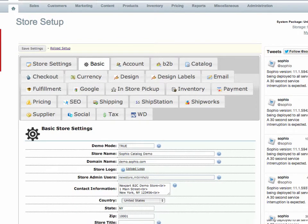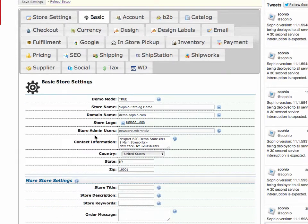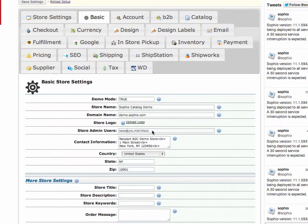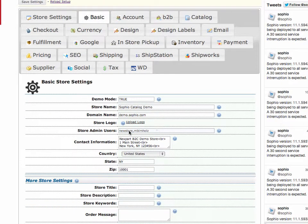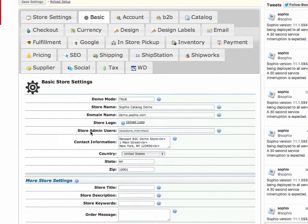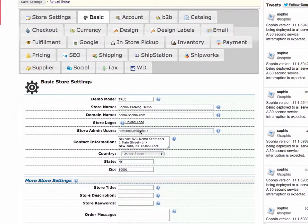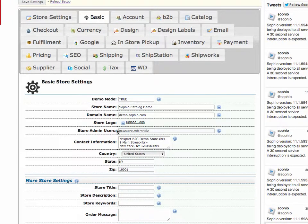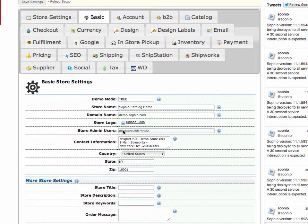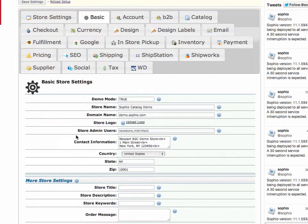All right. So the store admin users, if you notice, this is grayed out. You can't actually do anything here. But when your store was created, we generated a store admin user for you. That is what we call the super admin. Yes, you can create additional users. But for now, we're going to just focus on getting through the basic page.